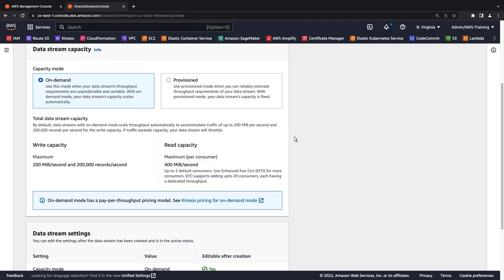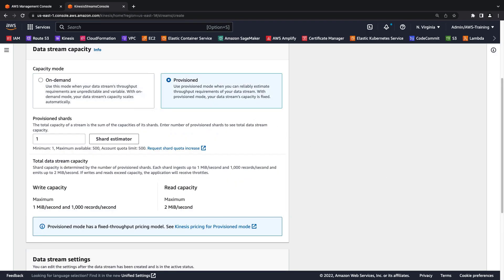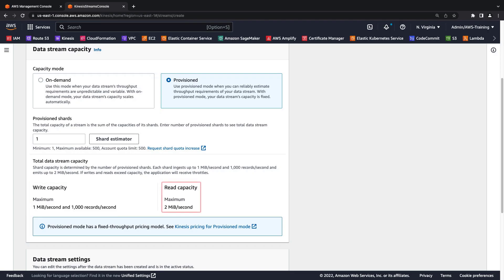With provisioned mode, we need to specify the stream's capacity. For Kinesis Data Streams, the unit of scale is a shard. The write capacity per shard is 1 megabyte per second and 1,000 records. Read capacity is 2 megabytes per second.